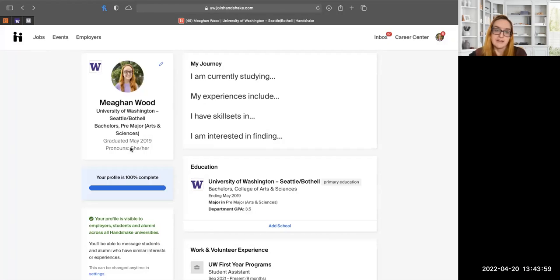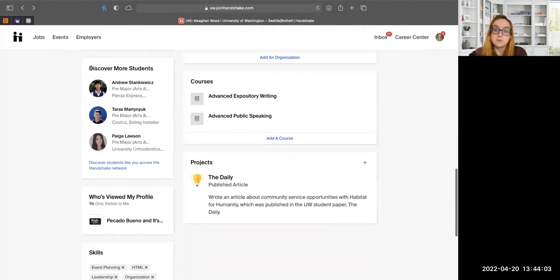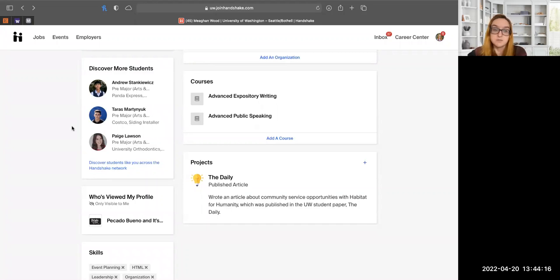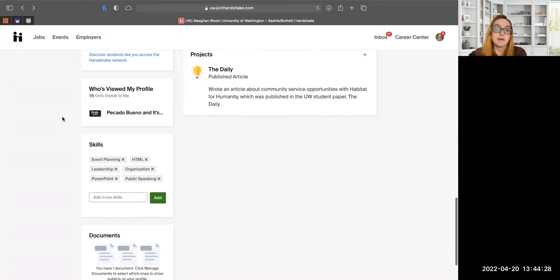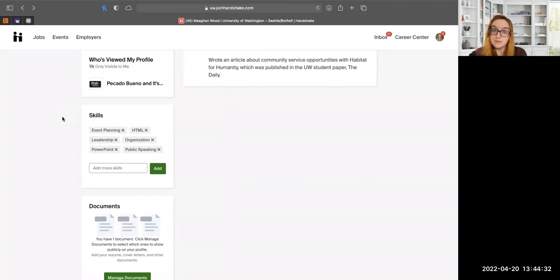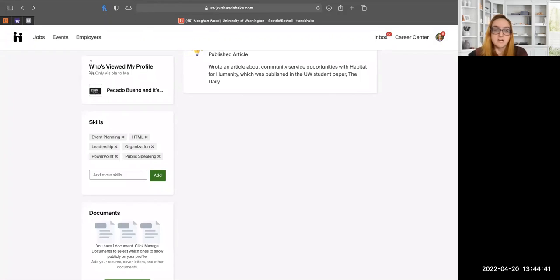With community privacy settings, you can reach out to students, ask about their experiences, and figure out what you might want to pursue. You can also see who has viewed your profile — whether that's other students or companies. For example, I can see a specific company has viewed my student profile, which can be a really interesting way to see what kind of attention you're getting.